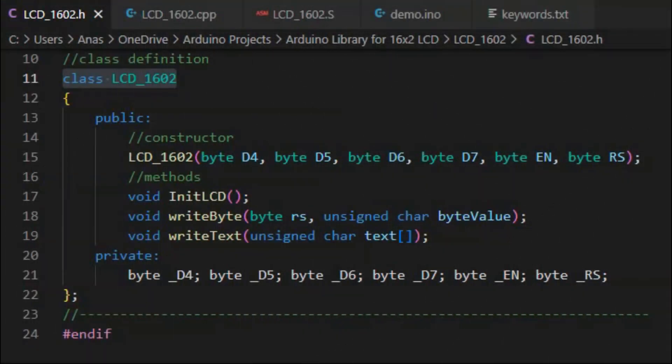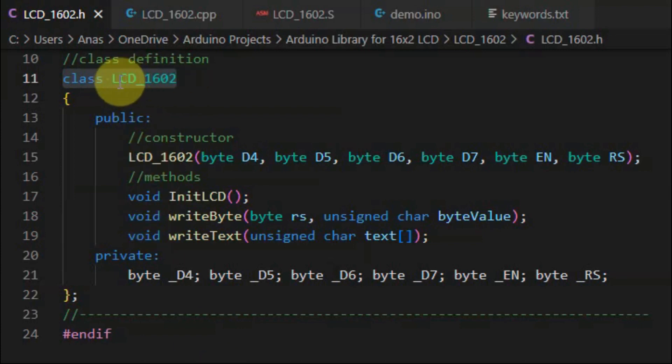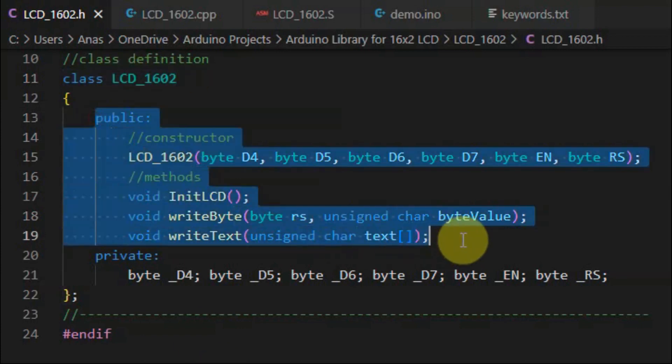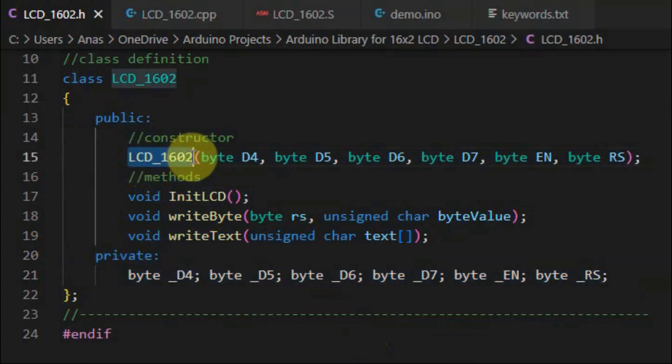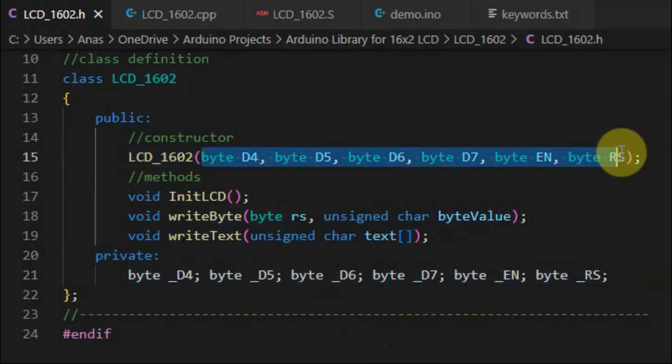We begin with the header file, which defines the class LCD_1602 that has public members and private members. Inside the public member section, we have the constructor, which has six arguments indicating the interface of the LCD with microcontroller.